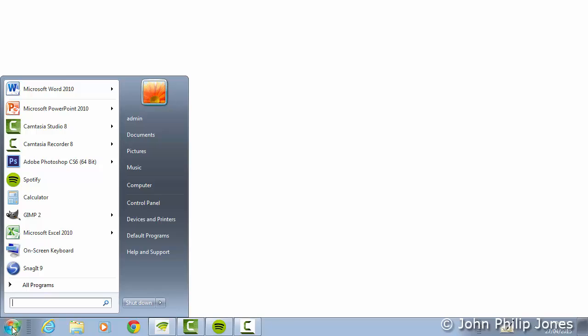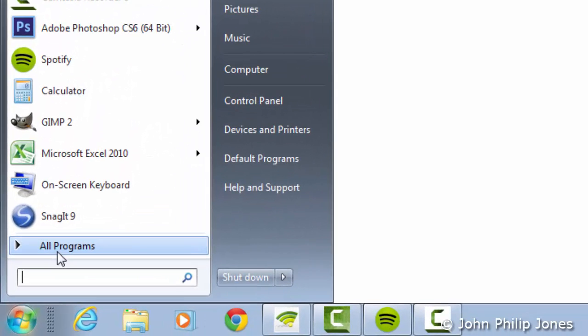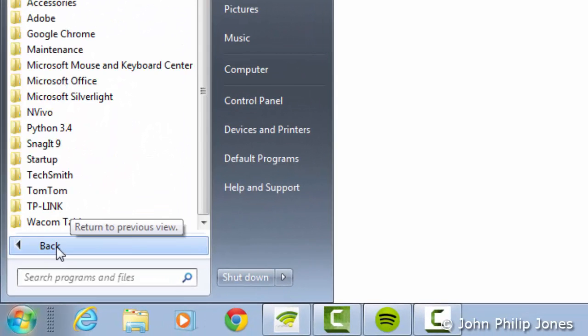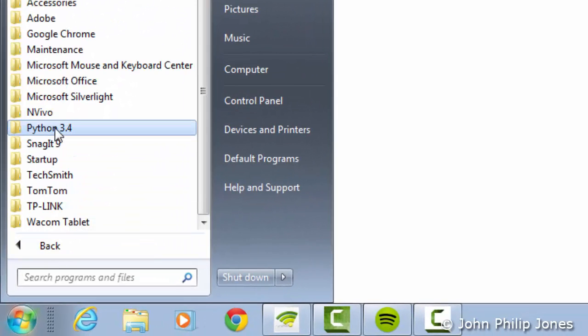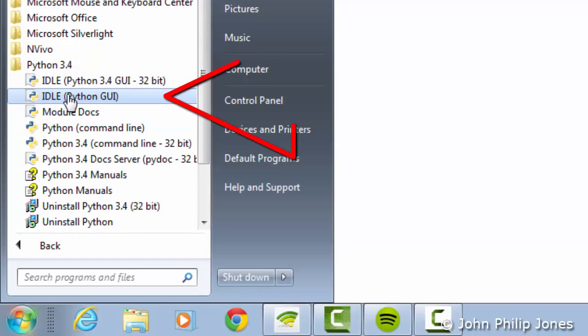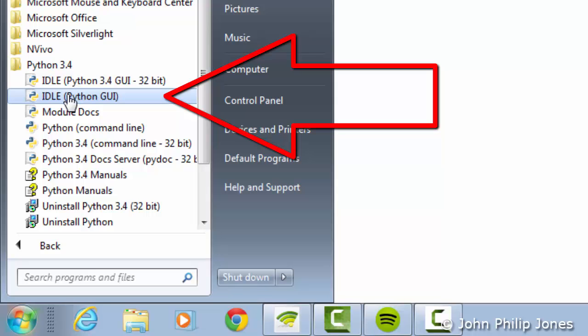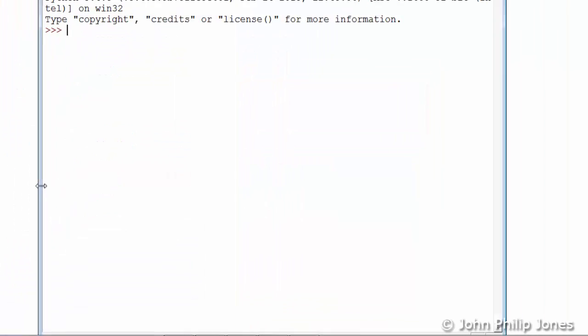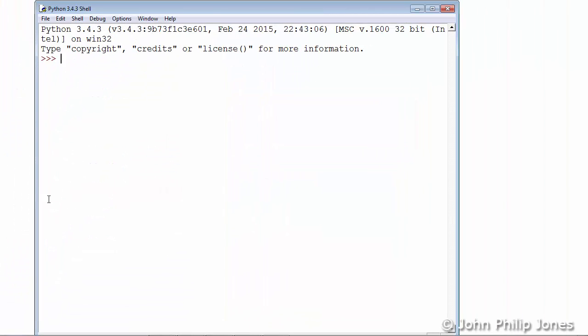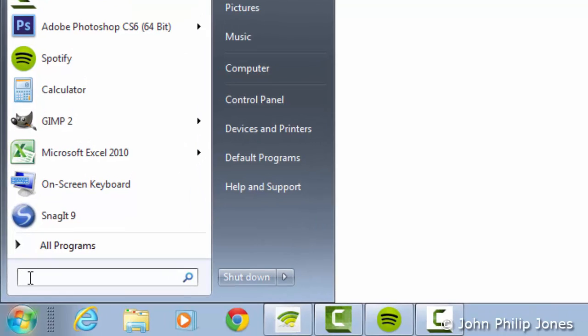Now simply go to All Programs, locate Python 3.4, and click on it. Then click onto IDLE where in brackets it says Python GUI. You will then see this appear and you know the GUI of Python is functioning as you would expect.